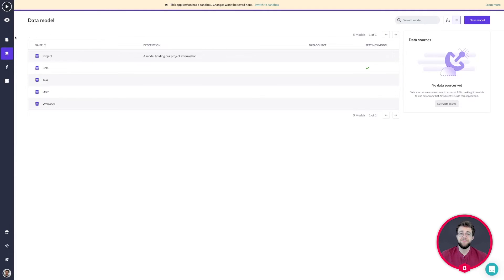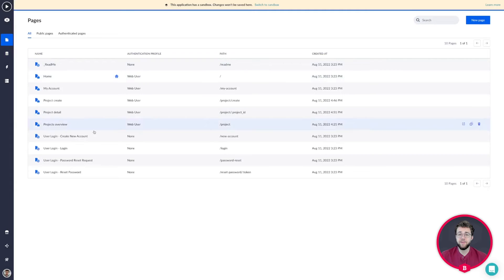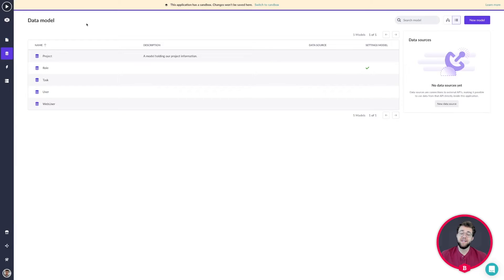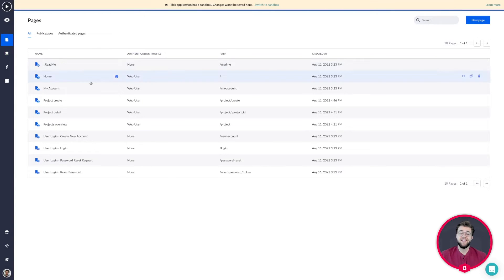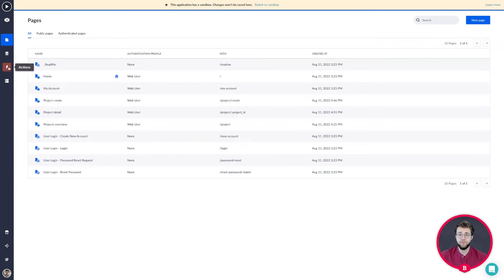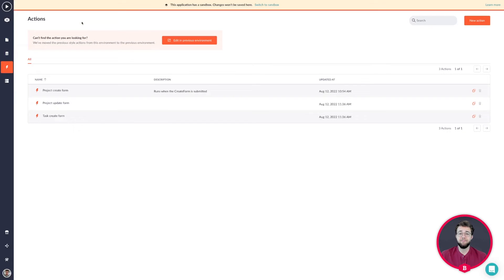Once we have the first bits of design and the data model set up, we can make the design functional by setting up the page builder functionalities. Once the data and the page builder functionalities work well together, we can make it even more dynamic by using actions.